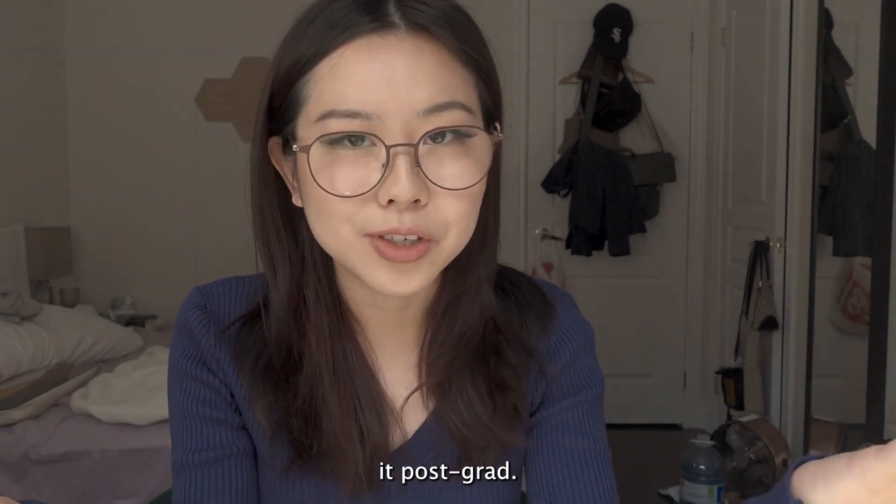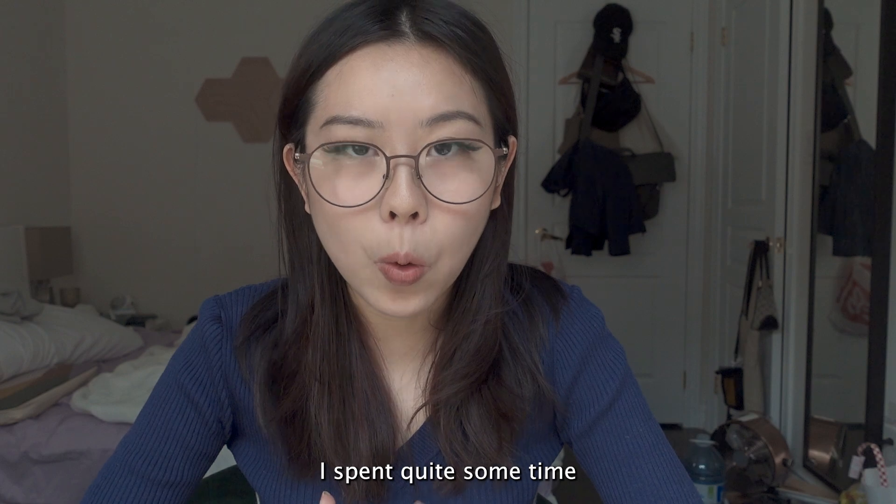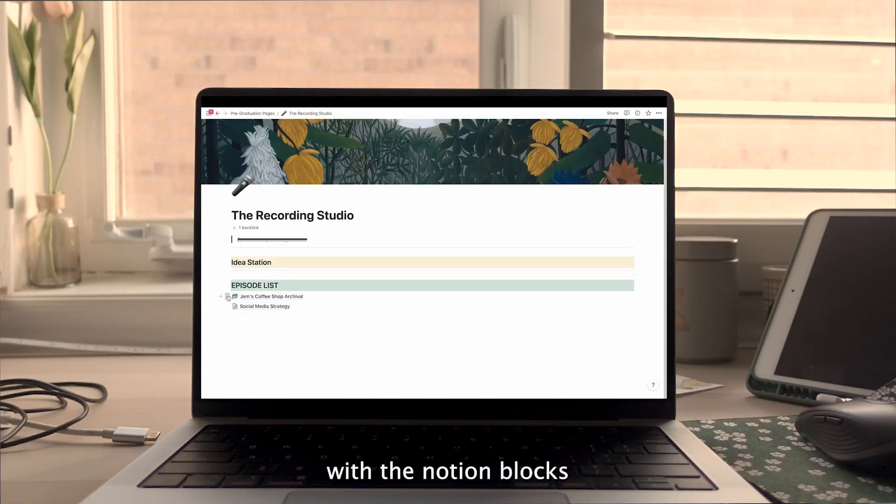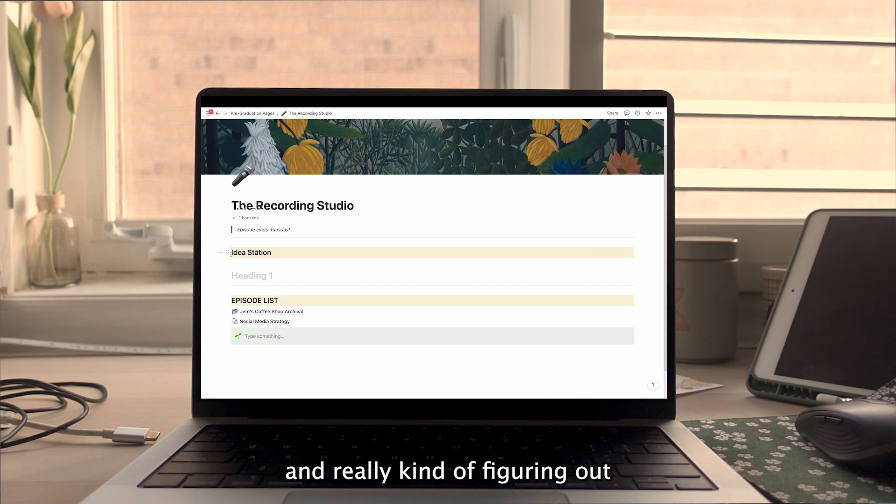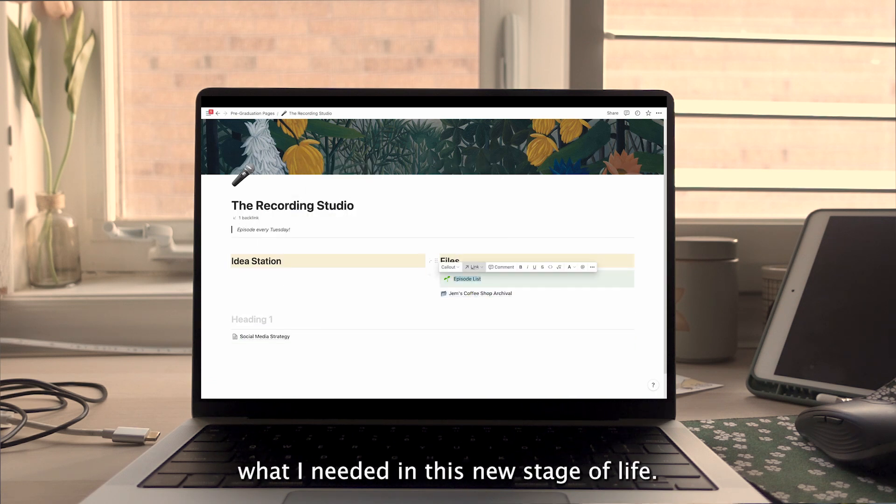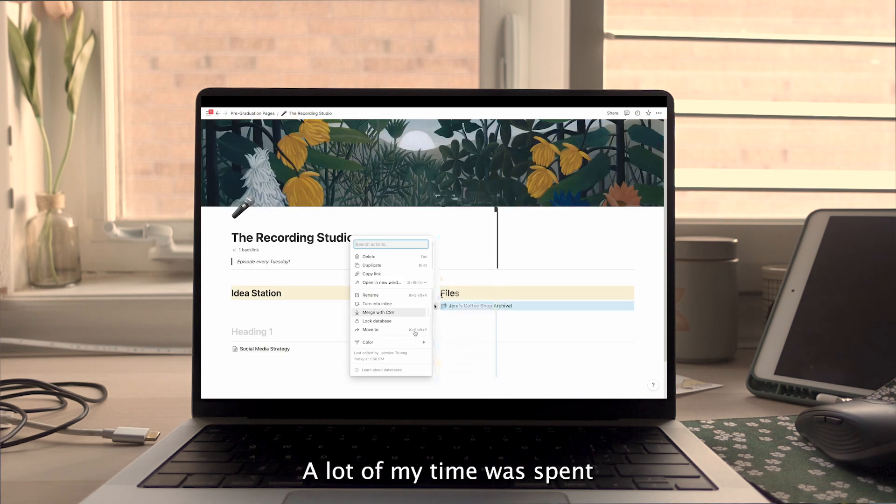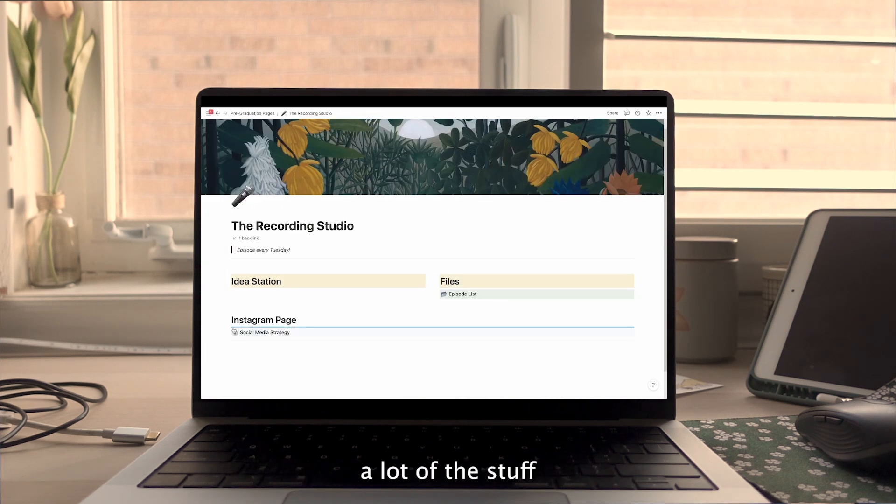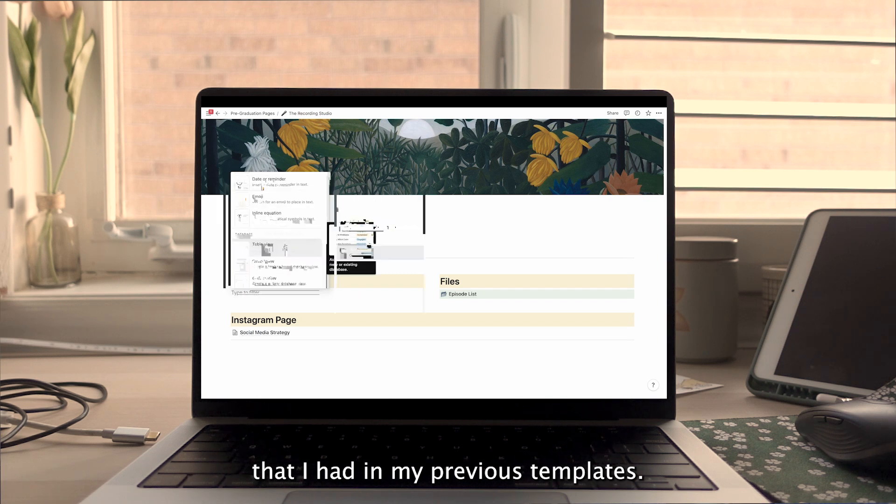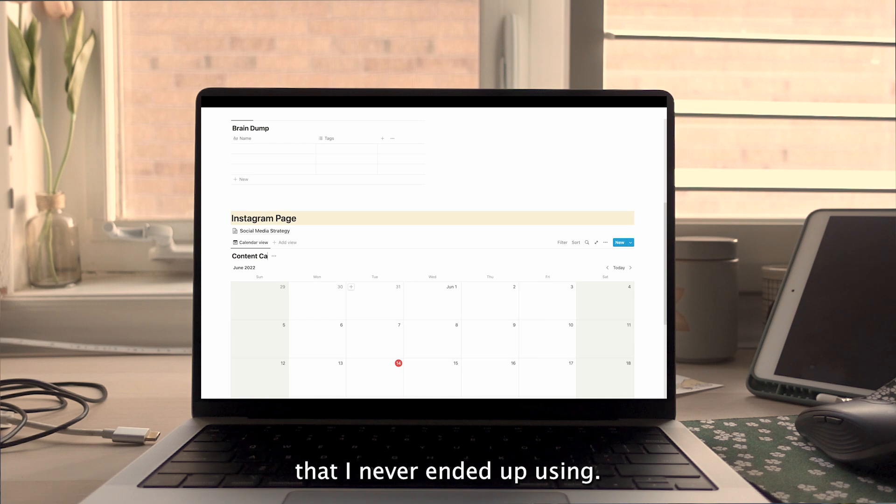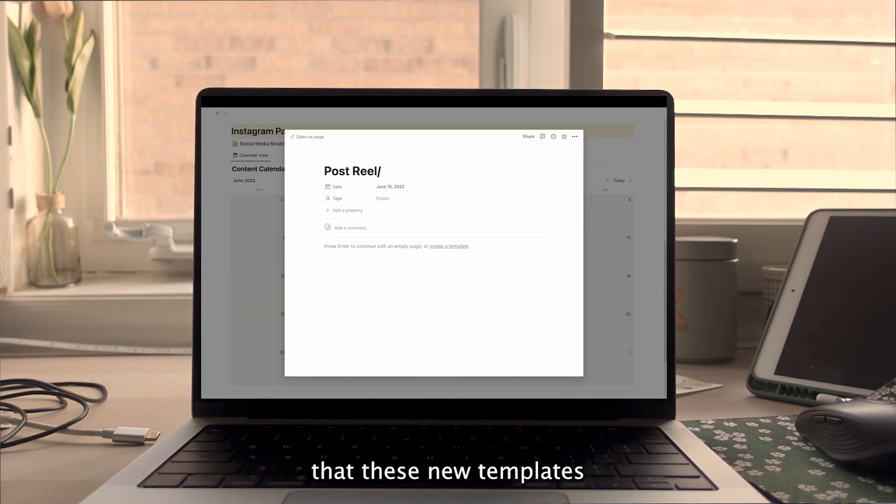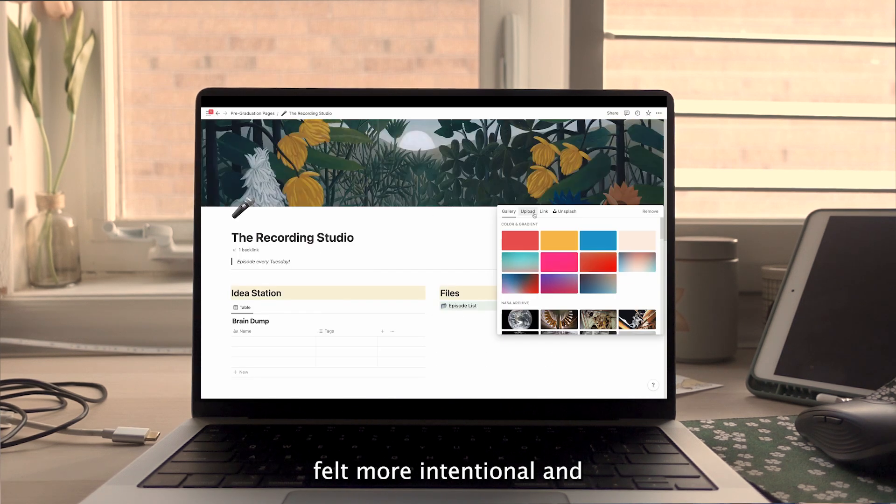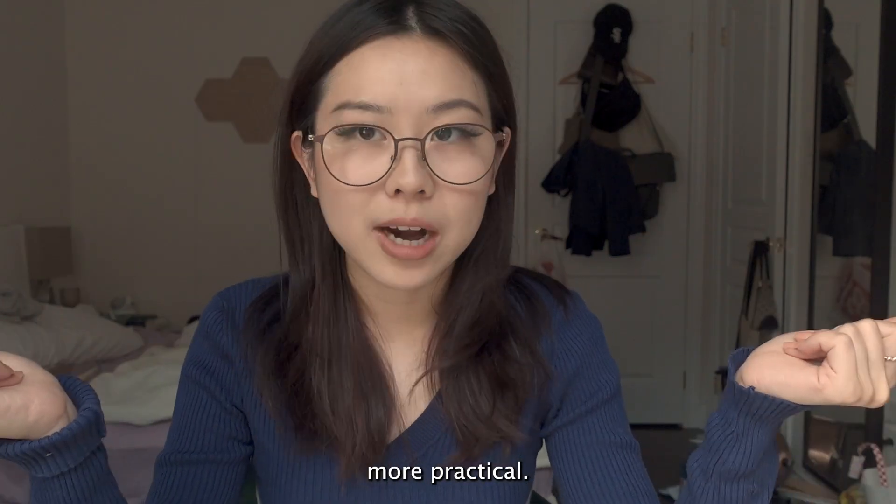I spent quite some time just kind of fiddling around with the Notion blocks and really figuring out what I needed in this new stage of life. A lot of my time was spent trimming out a lot of the stuff that I had in my previous templates and what I didn't like, because I felt like I had a lot of excess stuff that I never ended up using. So I wanted to make sure that these new templates felt more intentional and more practical.